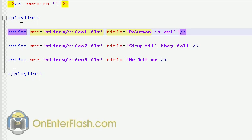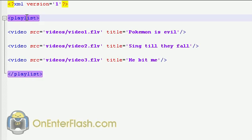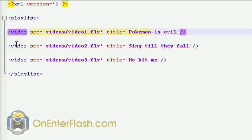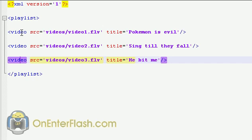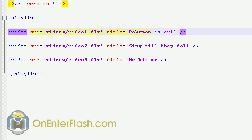Let's just look at what I have here. I have a playlist, the root node, and inside of this root node I have my video, which has an SRC, which is where the source is, and I have a title, which I will be using for the source of the video and the title of the video. So let's save that into the same directory. I'm saving it as videos.xml.